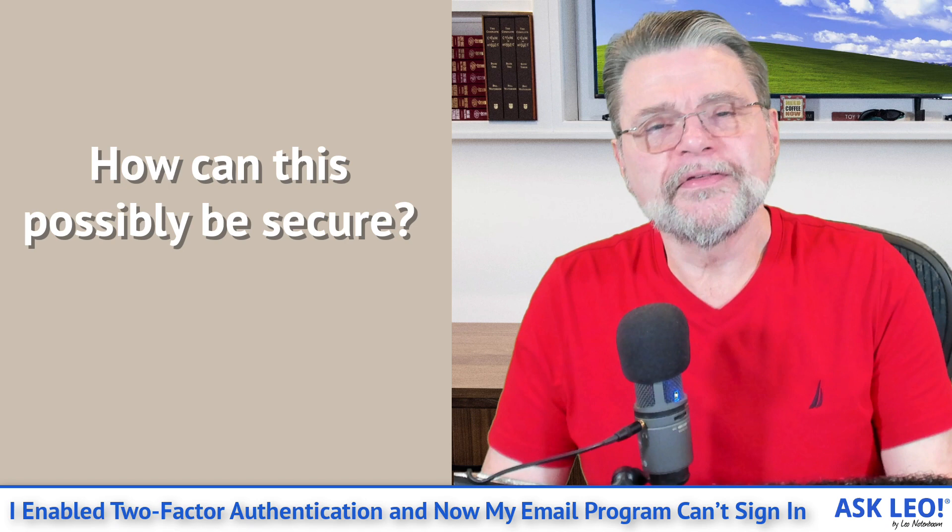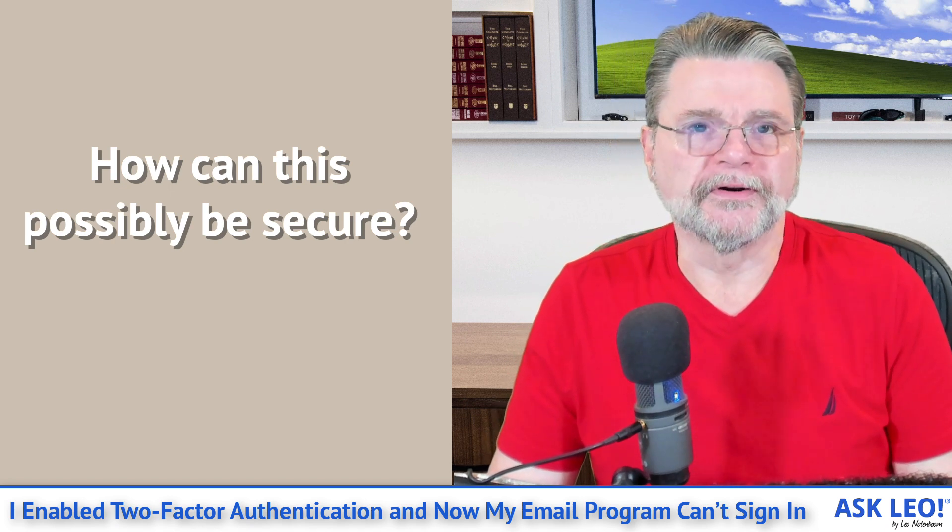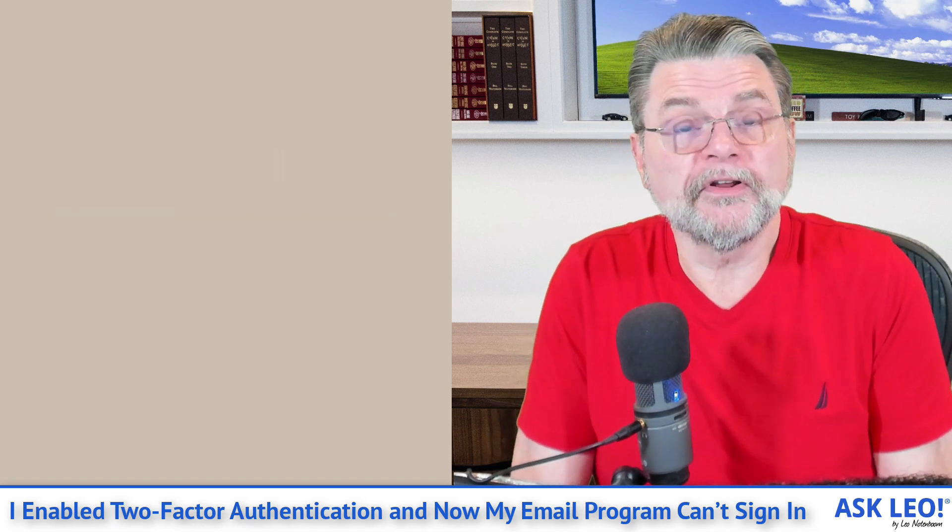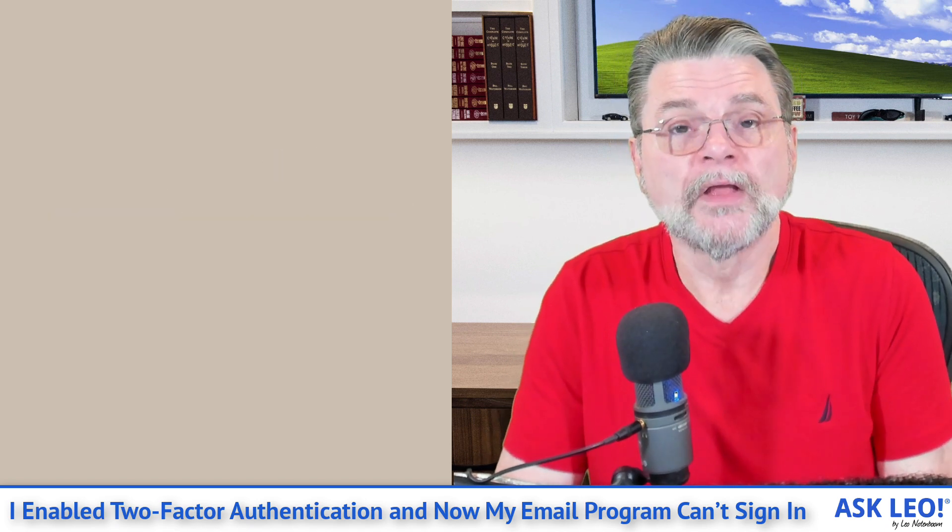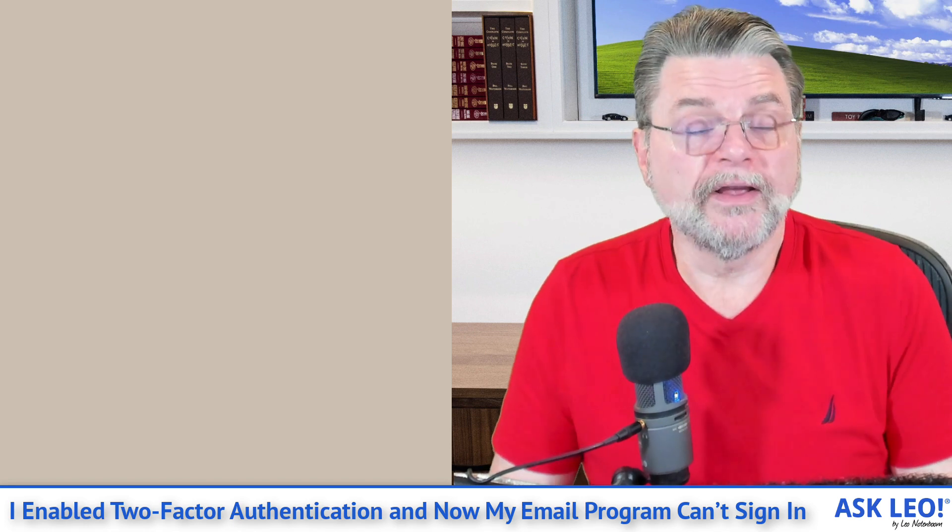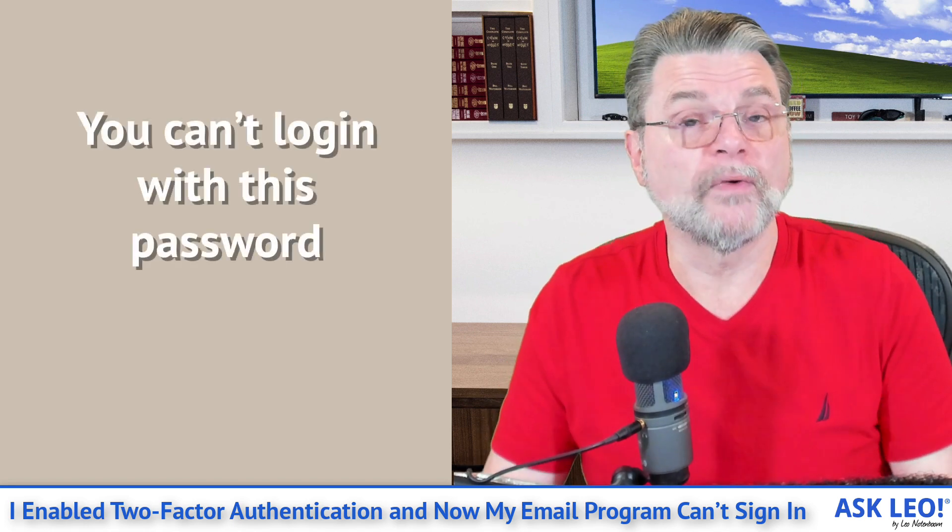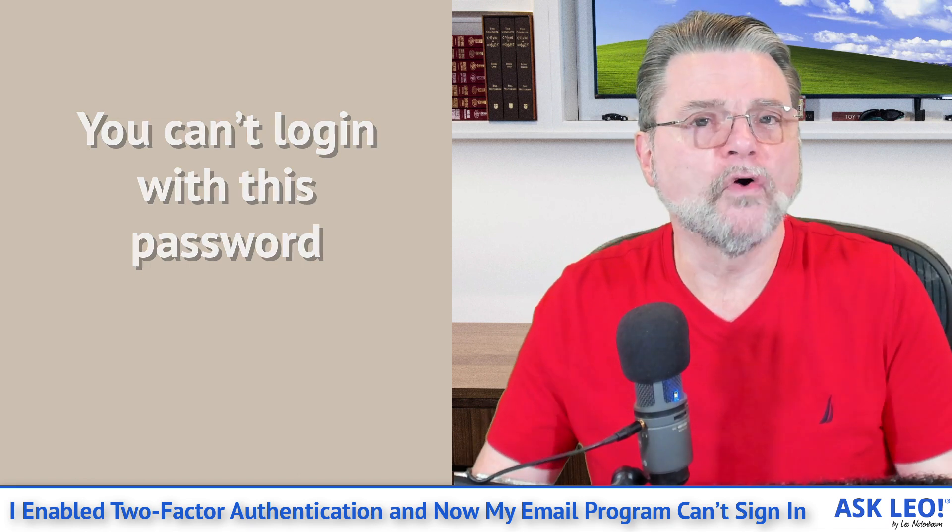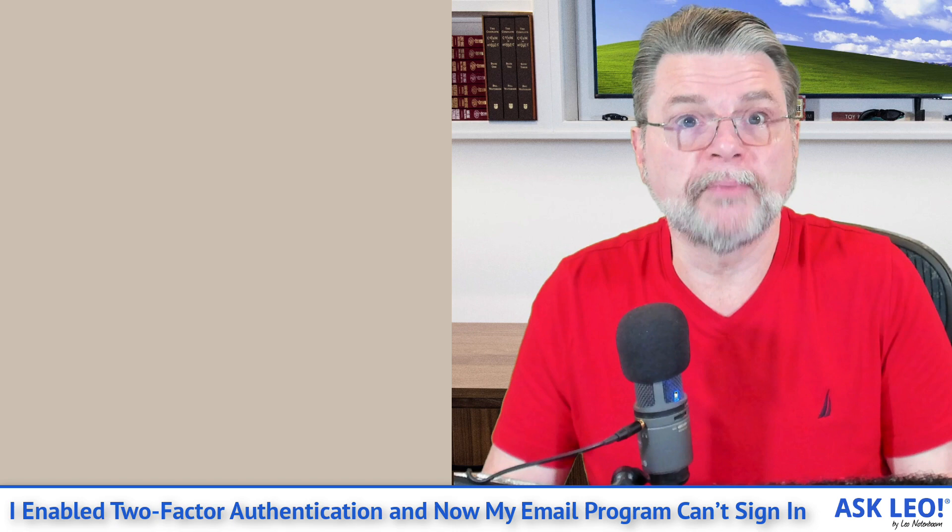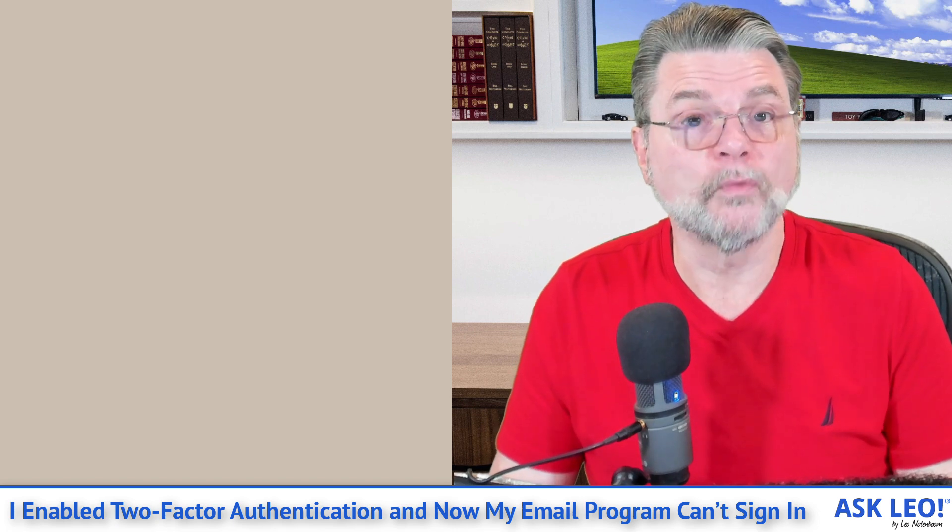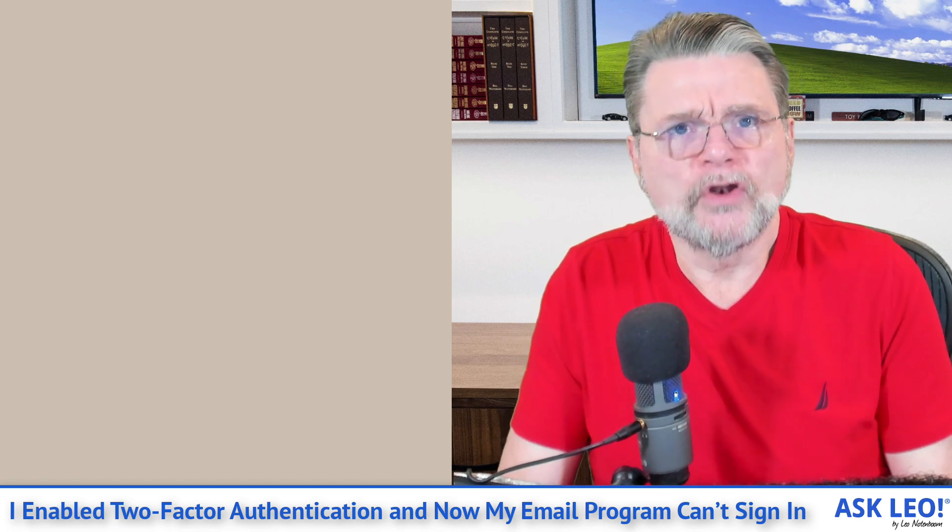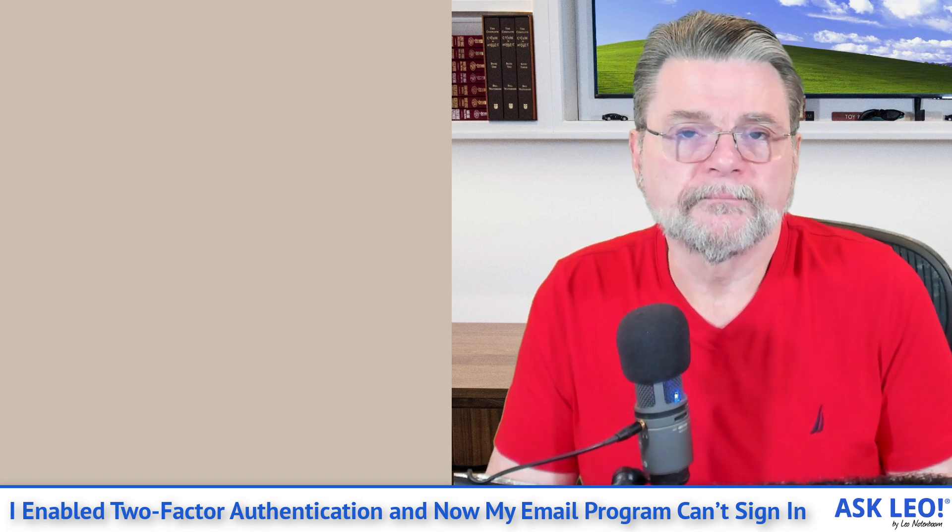How can this possibly be secure? Well, actually, it's pretty straightforward. One is you can't log in with this password. Seriously, you cannot go to the website. You cannot log into a different app. You cannot use the normal login scenarios with this password. They just won't work. So it has no value to a hacker.